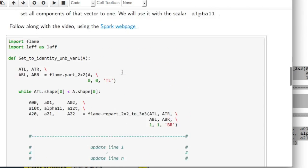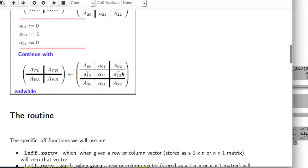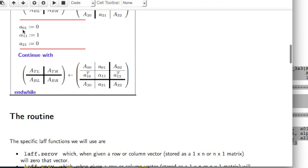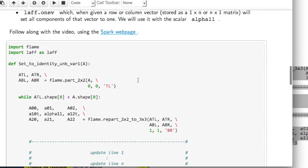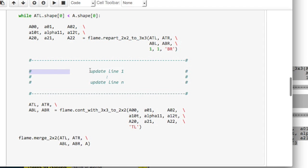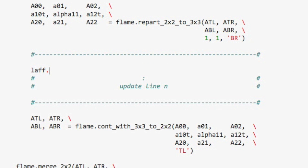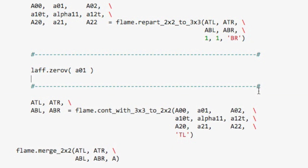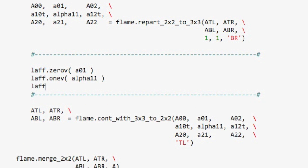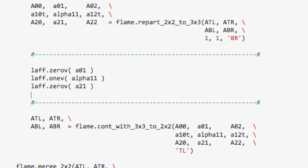And then if you look here, you notice that you need to set A01 to the zero vector, alpha11 to the scalar one, and A21 to the zero vector. And the way we're going to do that is to say laff.zerov for A01, that sets that vector to zero. laff.onev sets a vector to one. But actually it's a scalar alpha11 that we're going to set to one with it. And finally laff.zerov of A21, and bingo, we're done.